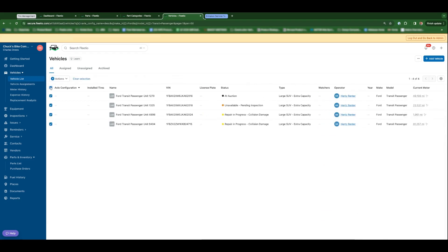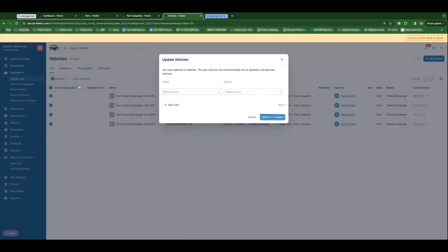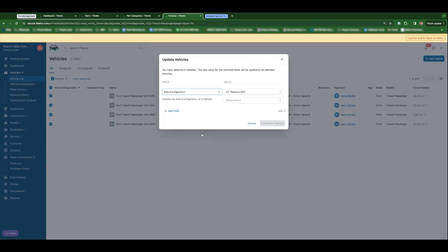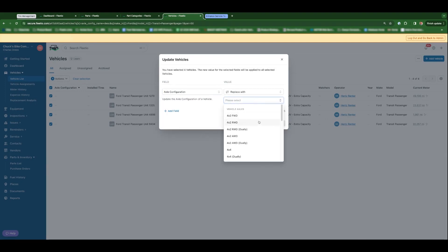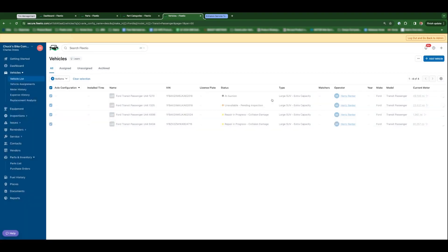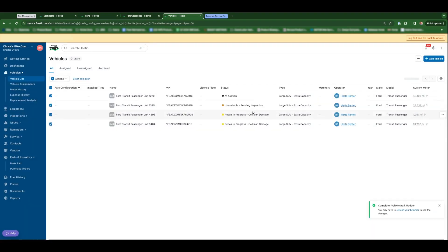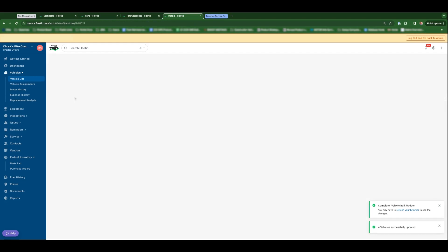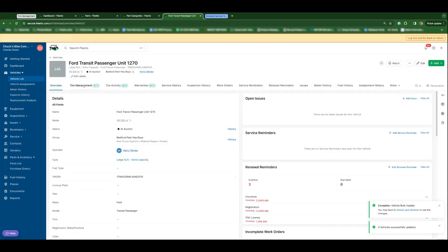I know these are all four by two single rear wheel vehicles. So in this case you could select all, click to update vehicle, choose axle configuration, choose four by two rear wheel drive, continue to review, and you'll have all of your axle configurations updated in bulk so that when you go back to install tires, it's already set there for you.